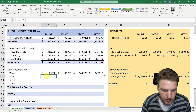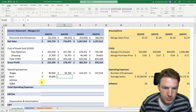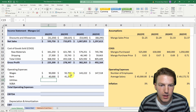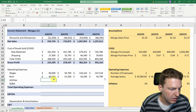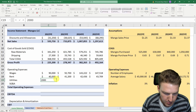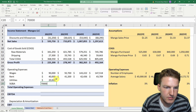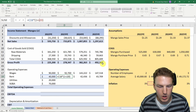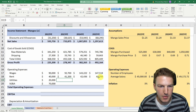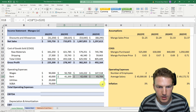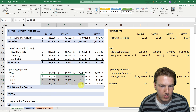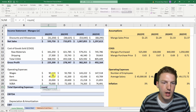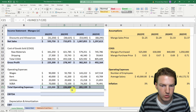Rent starts at $40,000 and increases with inflation every year — we drag that to the right. Utilities start at $20,000 and SG&A at $70,000, both also increasing with inflation. I'll lock the inflation row reference with F4 and pull the formulas to the right and down. Now all four categories increase with inflation, and we sum them to get total operating expenses.